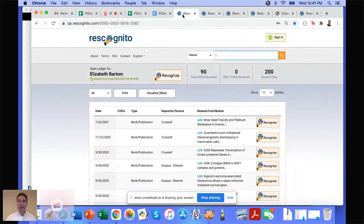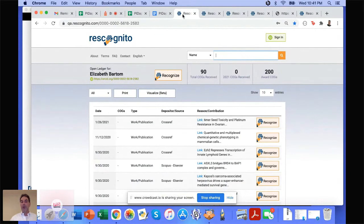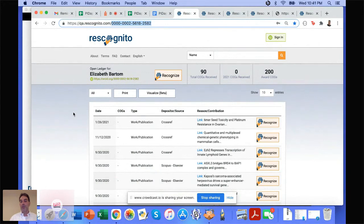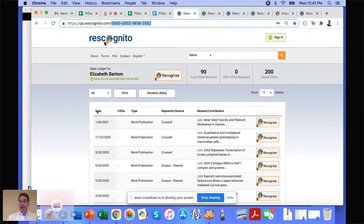You should be seeing my browser window showing the Rescognito website. Rescognito, as I said, is free, open access, and based on ORCID. I've picked a random researcher, Elizabeth Barton. In the URL you can see her ORCID ID links through to what we call her open ledger — a list of all of the publications she has pulled from ORCID and the recognitions she's received on our platform. This is on our QA server, so I'm adding data, but our platform is live if you'd like to go and look at it.